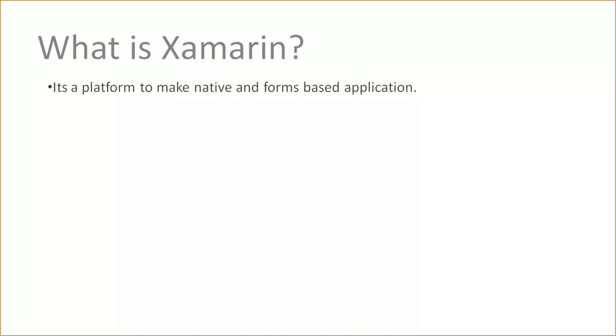So what is Xamarin? Xamarin is a platform to make native and form-based applications for mobile. If you want to make cross-platform and native applications, then Xamarin is a very good platform for you.